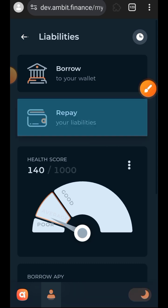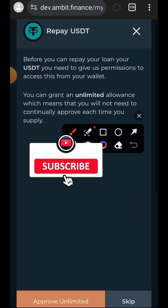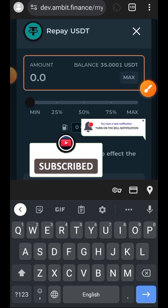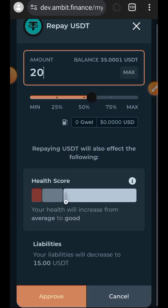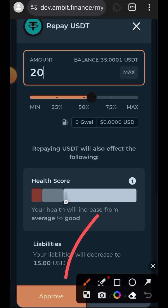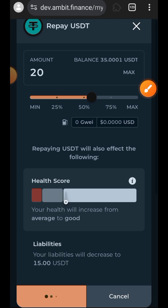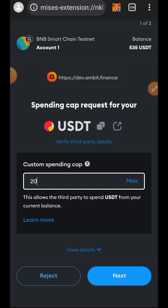In order to improve my health score I'm going to repay some of the loan I borrowed. Tap on repay — again, do not approve unlimited, skip. Then indicate the amount of USDT you'd like to repay. I borrowed 35 USDT so I want to repay 20. Tap on approve and confirm in your wallet.